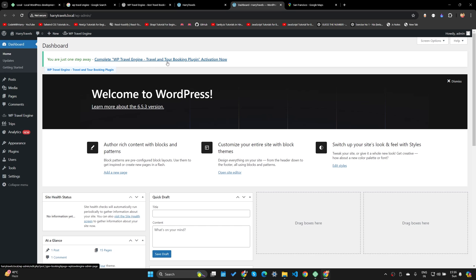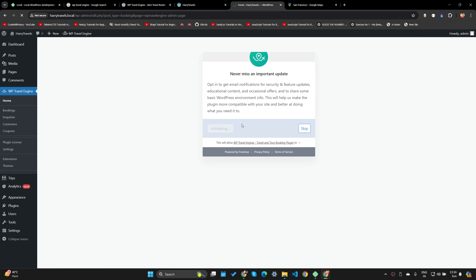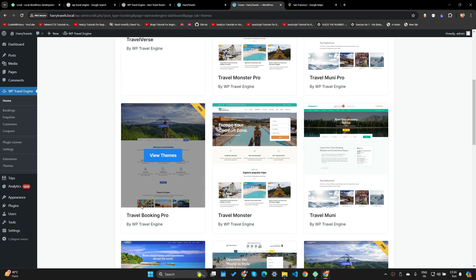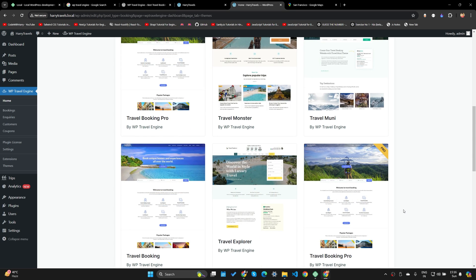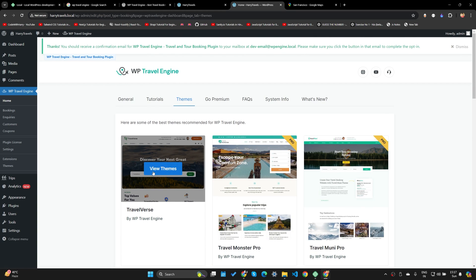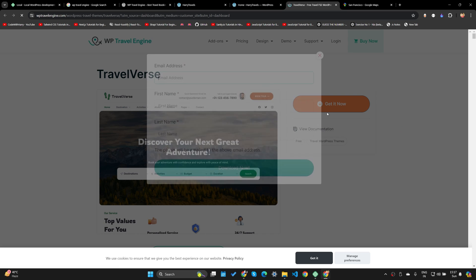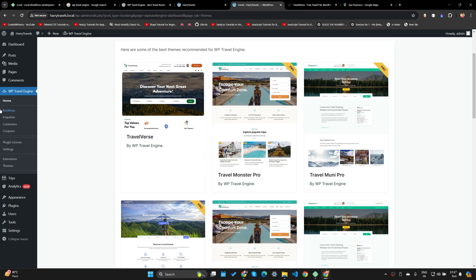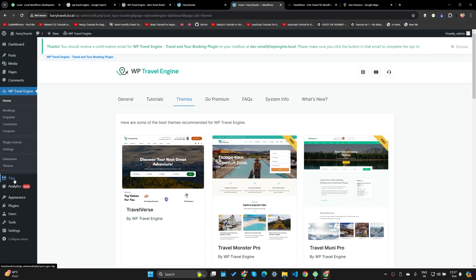This shows all the themes I can activate — there are paid themes and free themes. If you're serious about your website and making money from it, I'd strongly recommend buying a pro theme because it's beautifully crafted and will make your website look professional. For this tutorial I'm going to use a free theme. Click View Themes, Get It Now, enter your email address, first name, last name, and download it — it will be sent to your email.